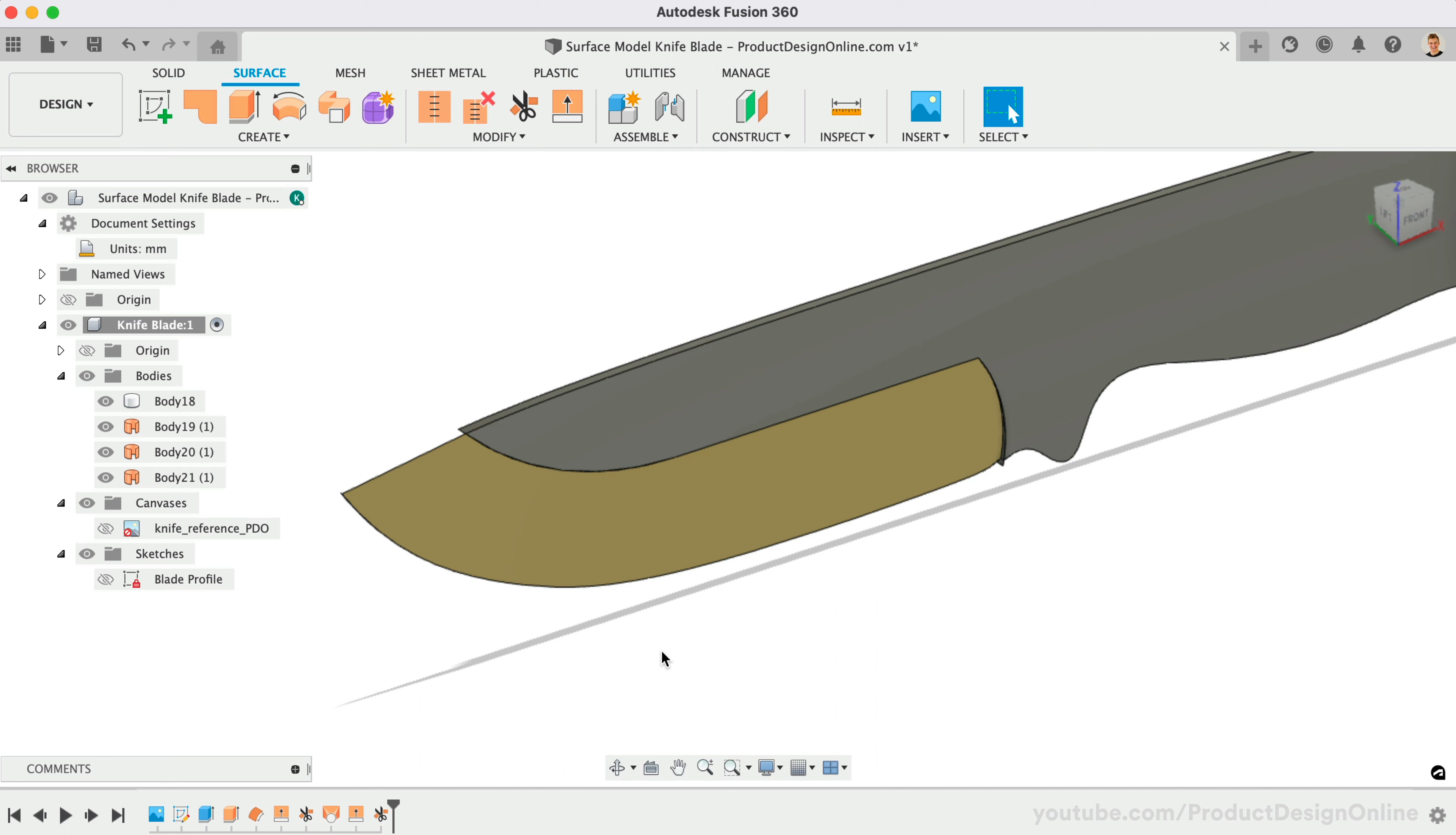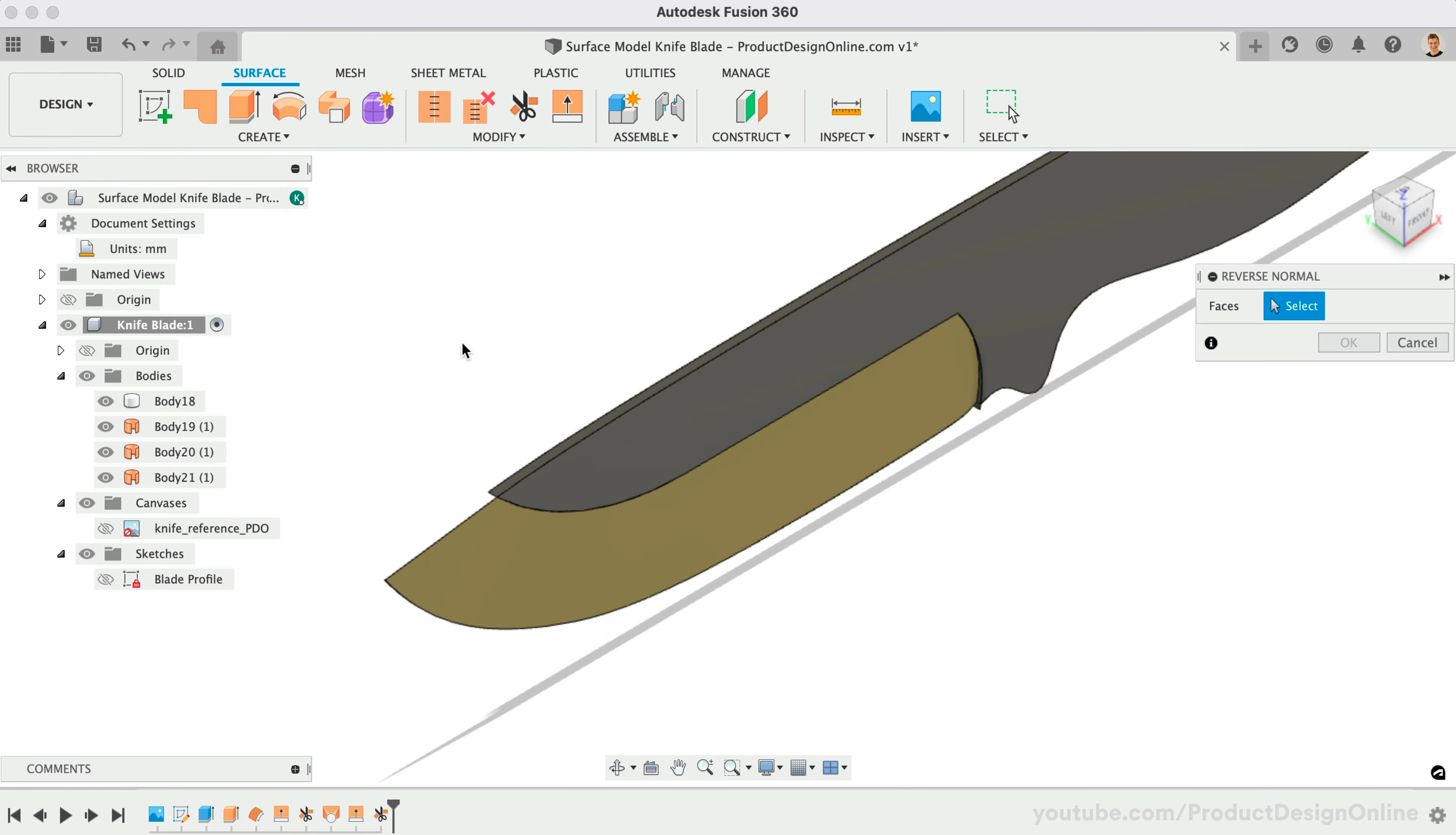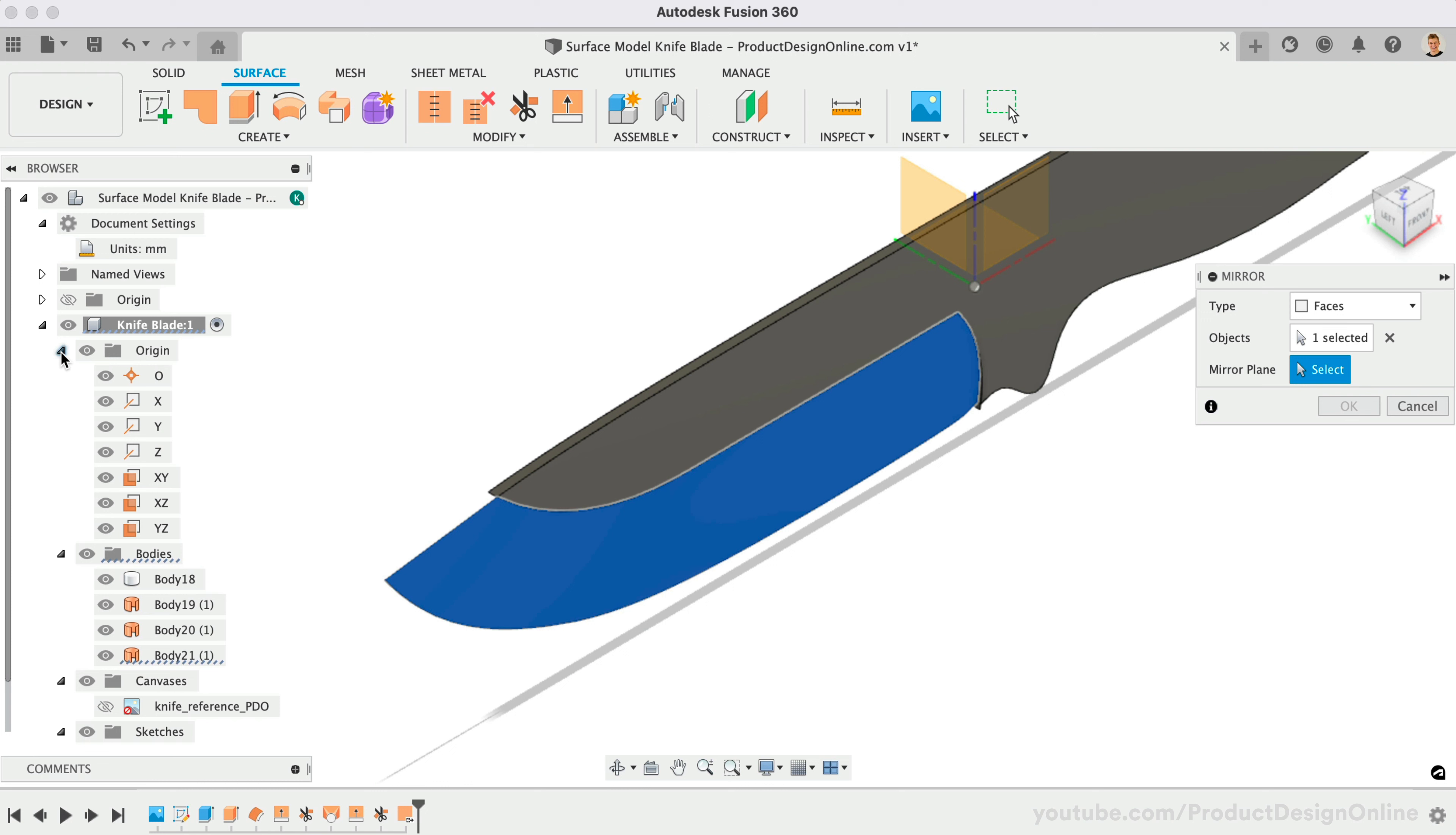Fusion 360 surfaces have a yellow and gray side, which helps you recognize each surface body. At any point, you can use the Reverse Normal tool to flip the direction of the surface. With Mirror, we can use the Faces option to quickly mirror faces or surface bodies. At the beginning of the lesson, I mentioned using the Symmetry option with Extrude. This means our design is centered on the origin plane, and we don't need to create additional construction planes. Select the XZ plane in the browser.